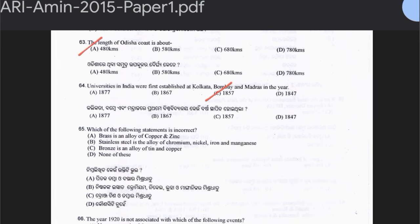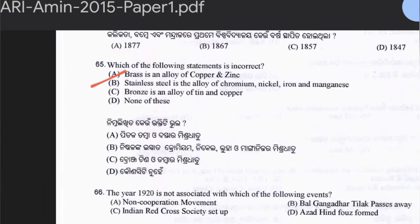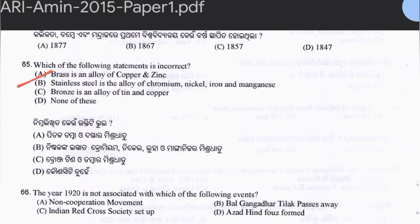Question 65: Which of the following statements is incorrect? Brass is an alloy of copper and zinc. Stainless steel is an alloy of chromium, nickel, iron, and manganese. Bronze is an alloy of tin and copper. The answer is option B. Stainless steel is actually an alloy of aluminum, nickel, iron, and manganese — chromium is incorrect.